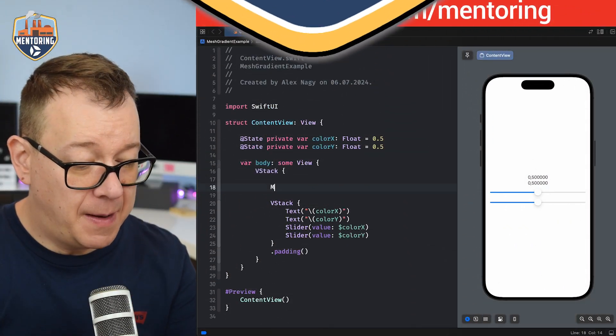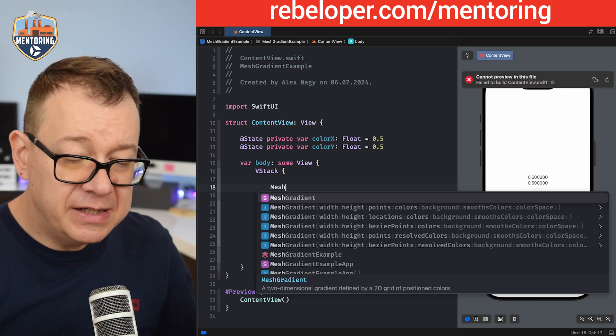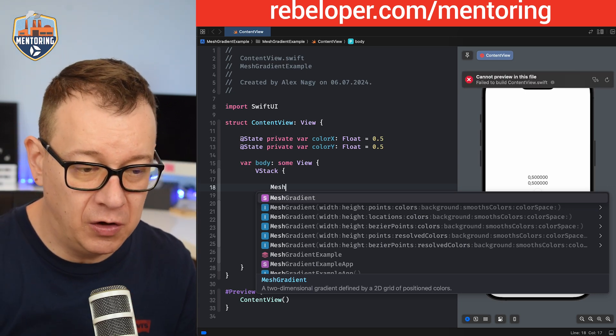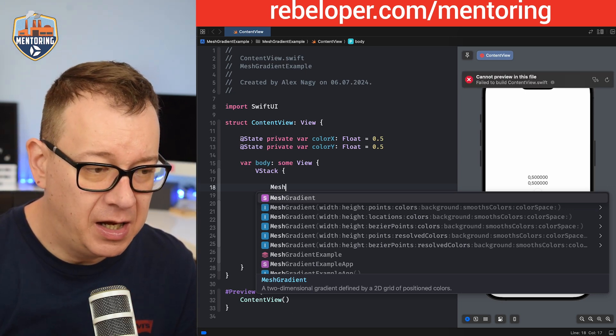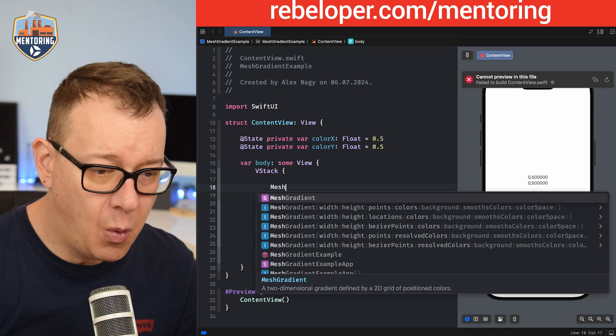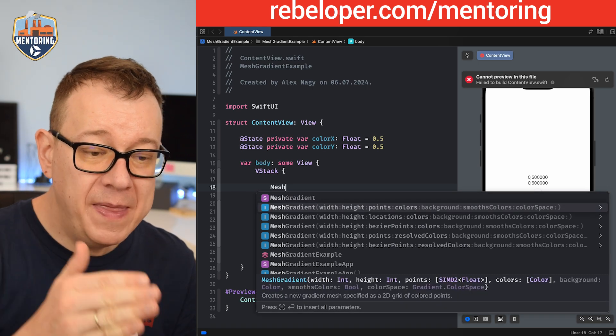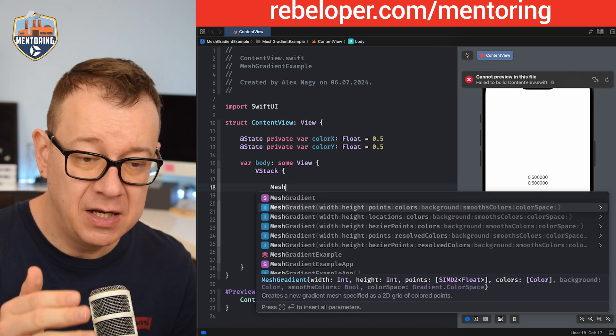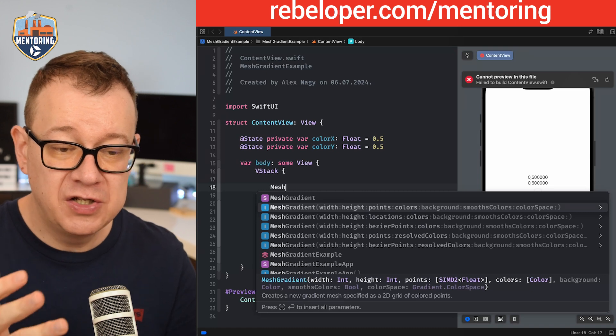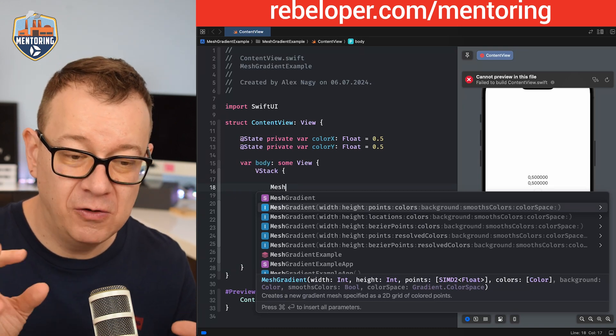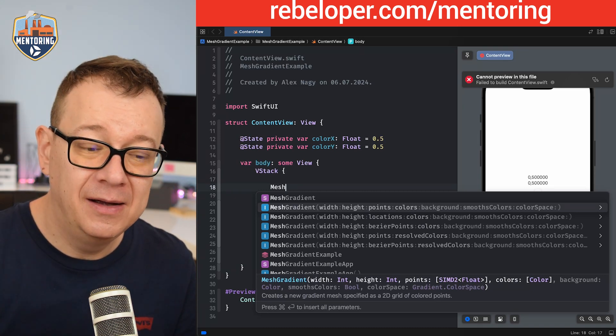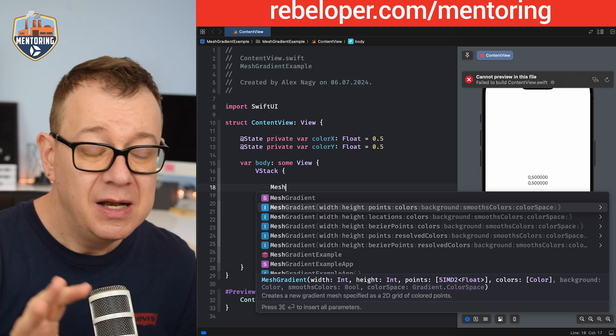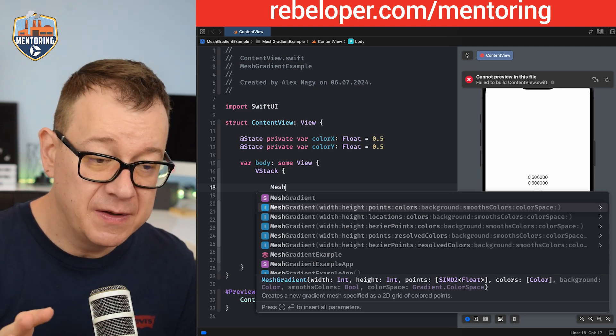So it's called a mesh gradient and as you can see we have quite a lot of options right over here. I'm going to use the one, the simple one with width, points and colors. Now you can have background, smooth colors, color space, all of that stuff. Go ahead and experiment with those. Let's just use the simplest one.